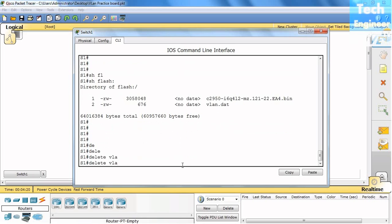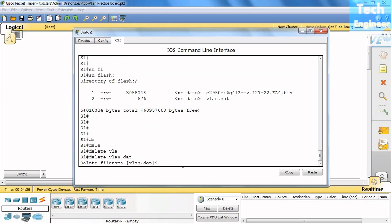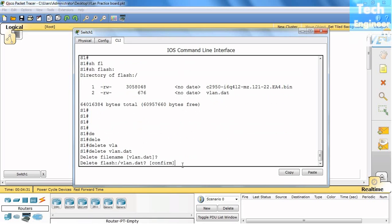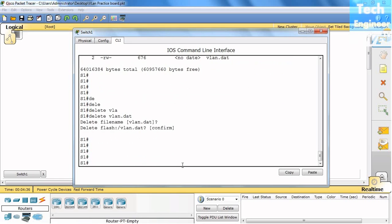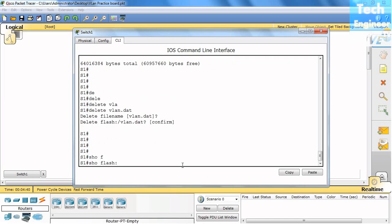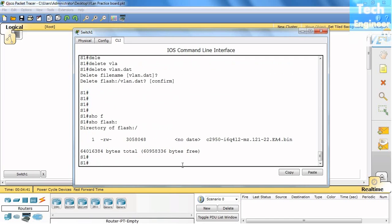VLAN.dat. When I hit enter, it's asking me to confirm. I'm saying yes. Again it asks me to confirm, I'm saying yes. And now when you show flash...